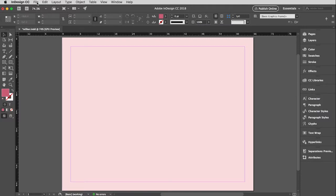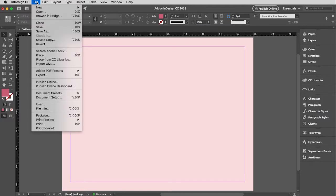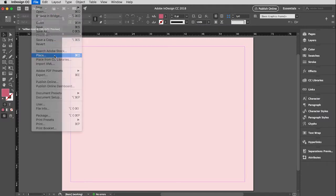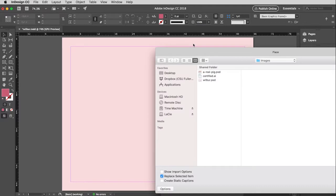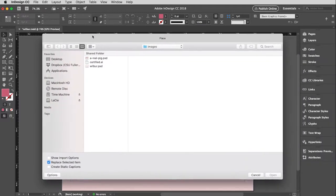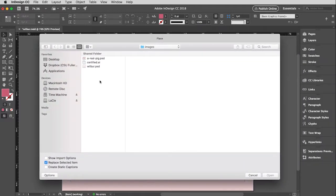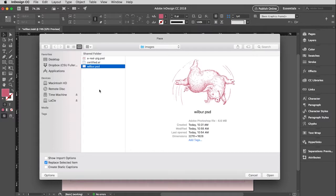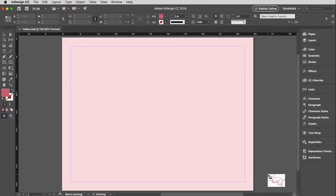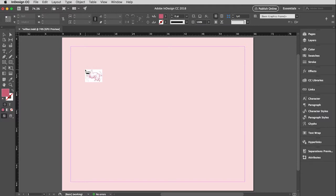Then I'm going to go to the file menu and I'm going to pull down to place. And then I can navigate to the image I would like to insert. So I'm going to insert a PSD file called Wilbur. You recognize this bad boy. And I'm going to click open.